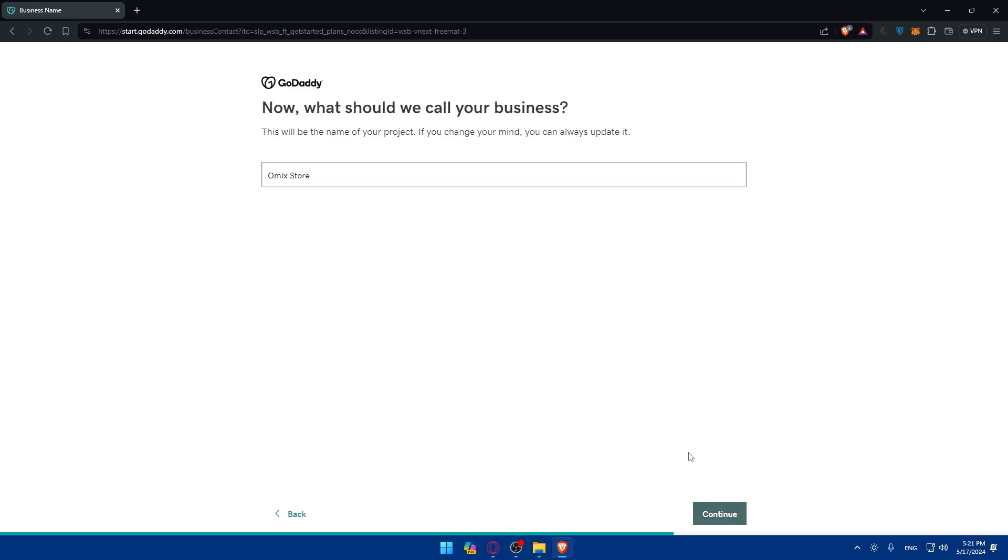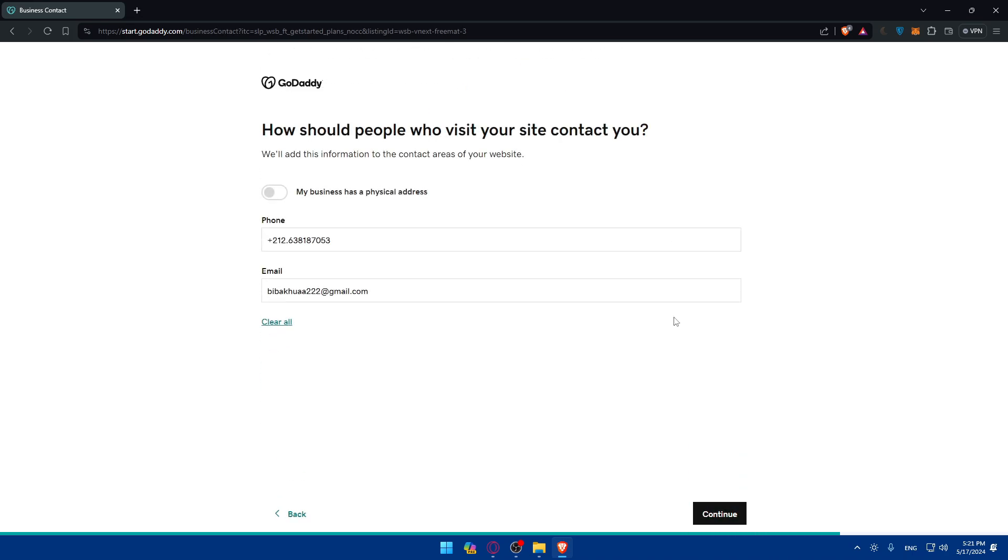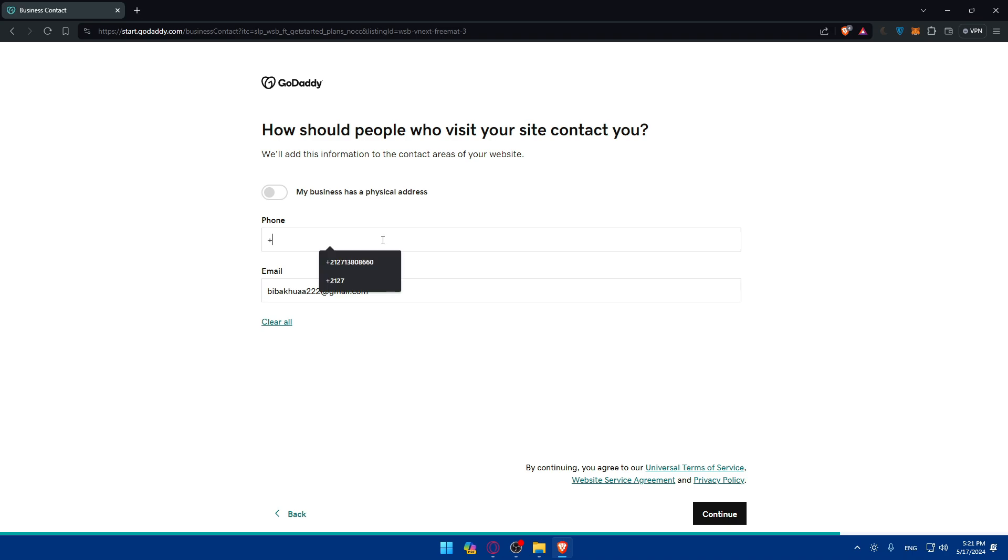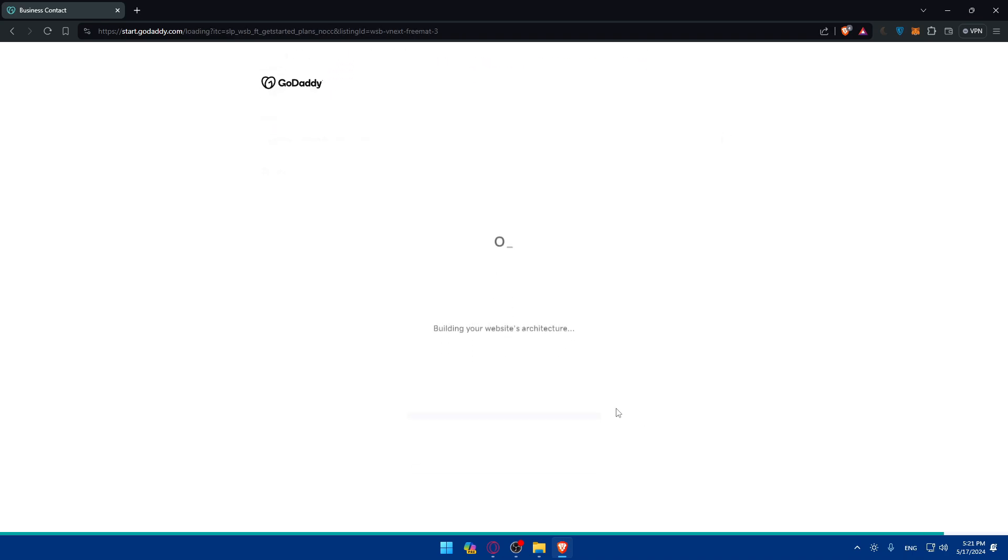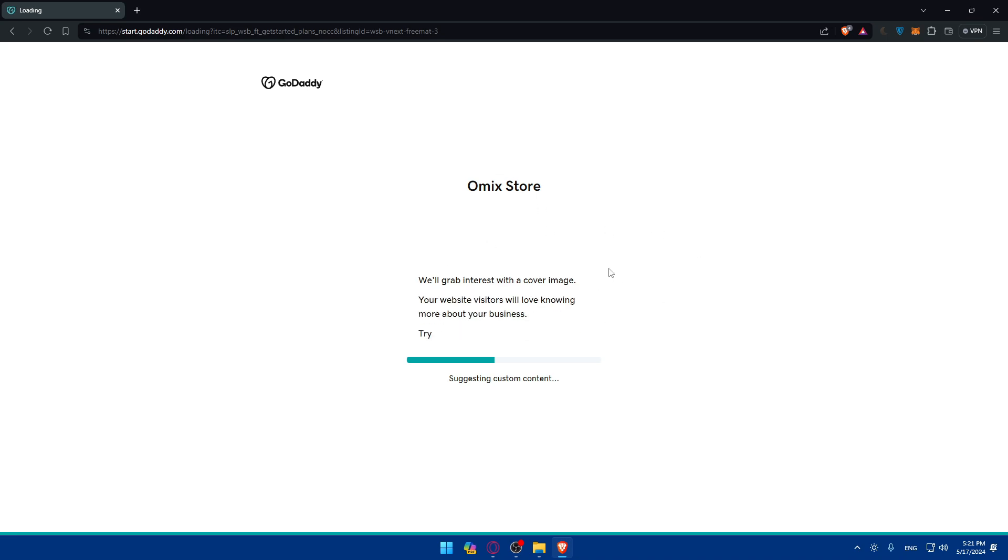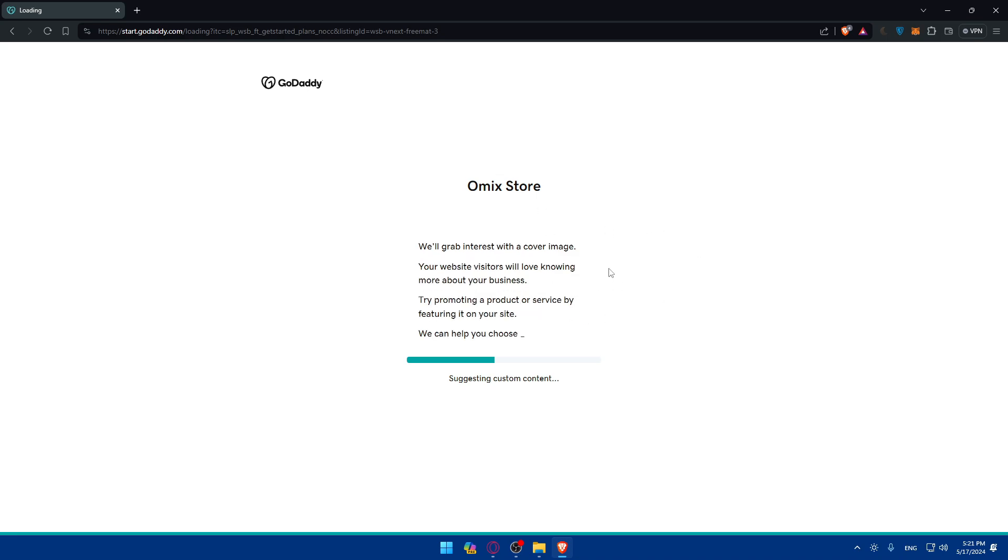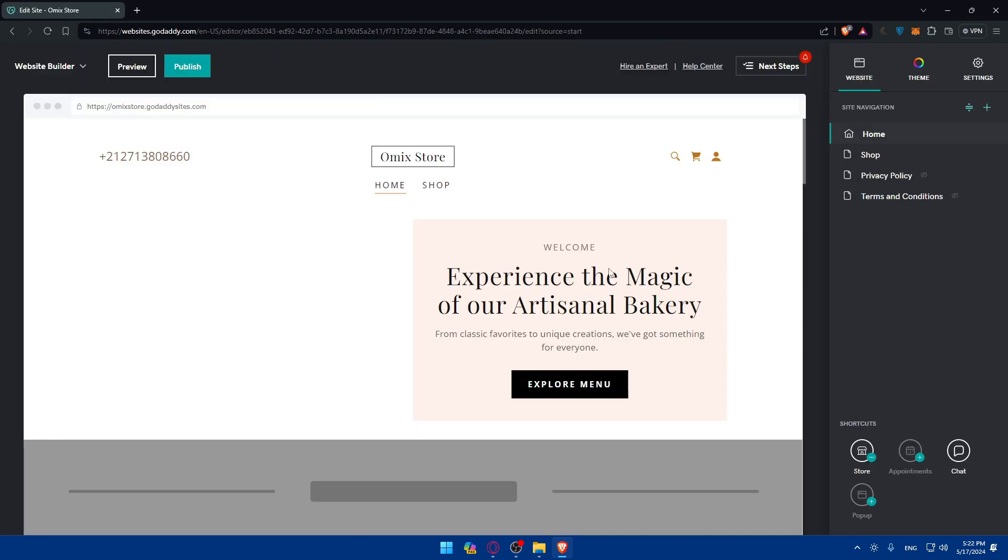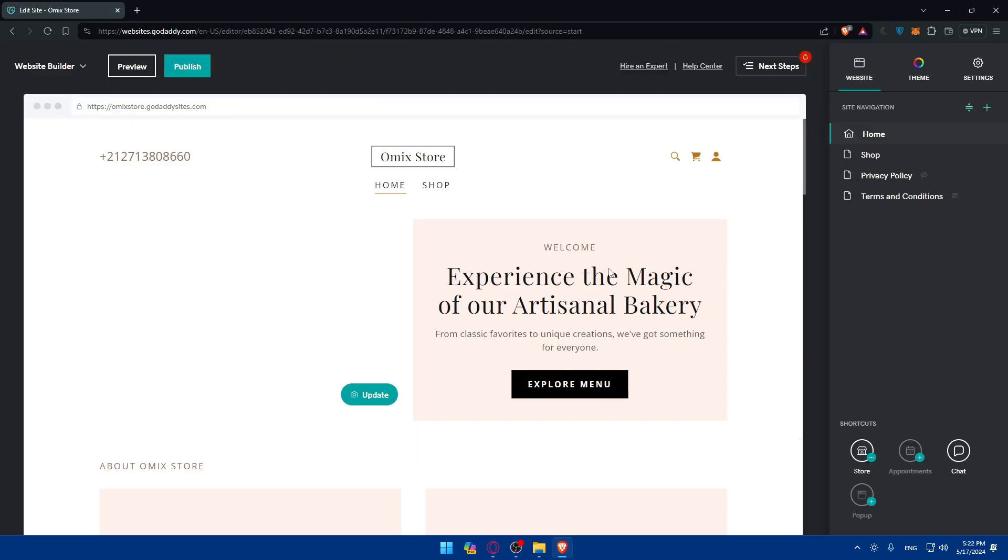As simple as that, then click on Continue. Here you'll be able to fill up your phone number and your email address, then click on Continue. Of course, your contact information is if people want to contact you. Building your website, as you can see, basically it builds everything for me. It helps you with a lot of things.